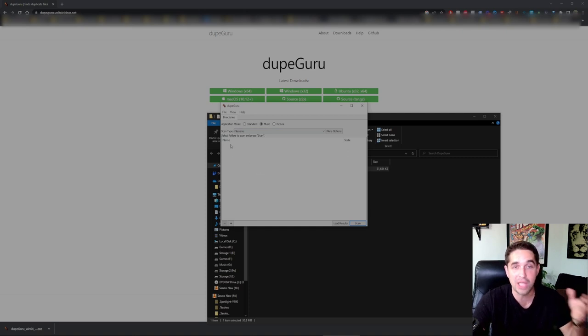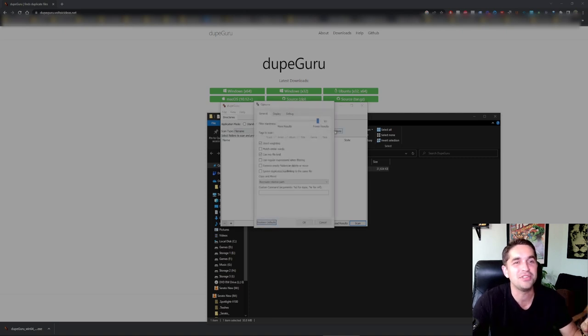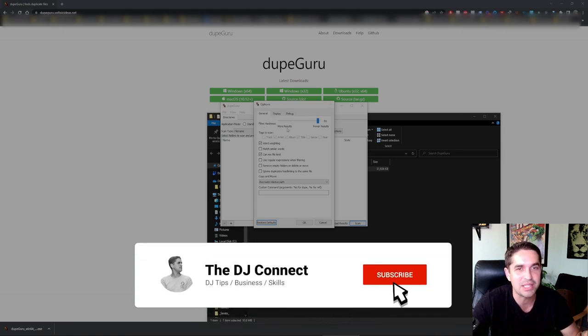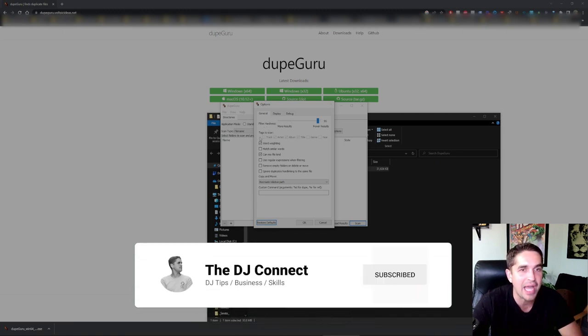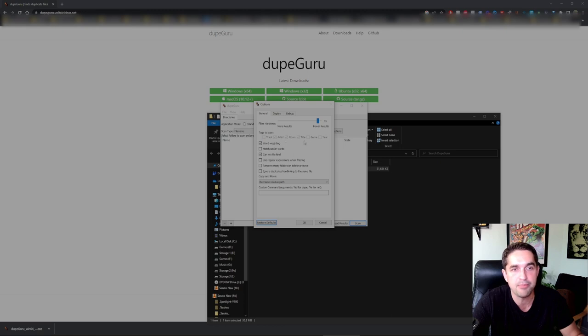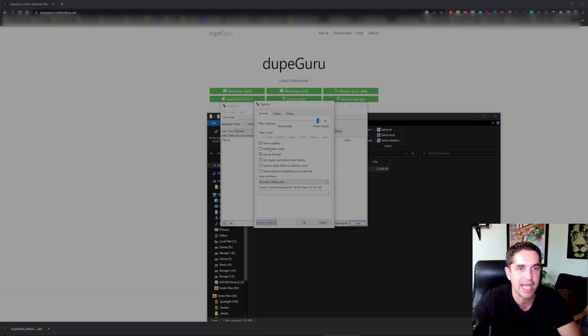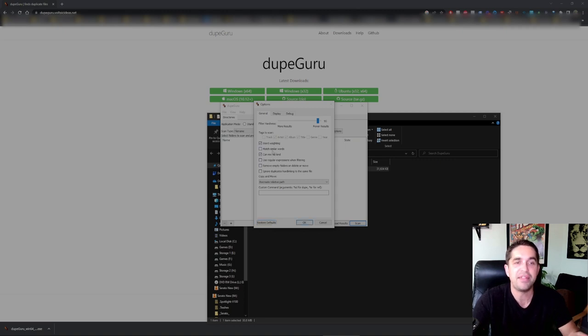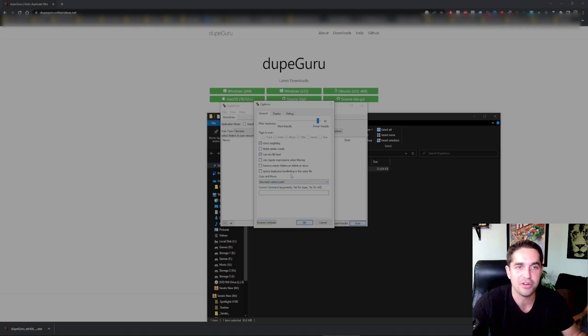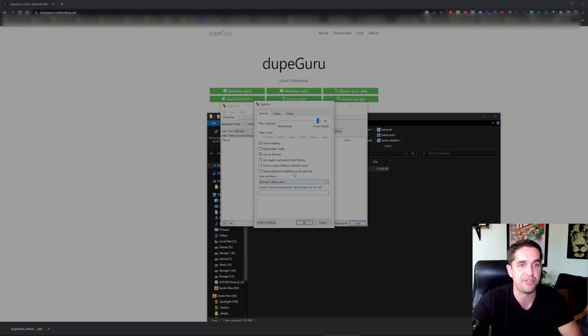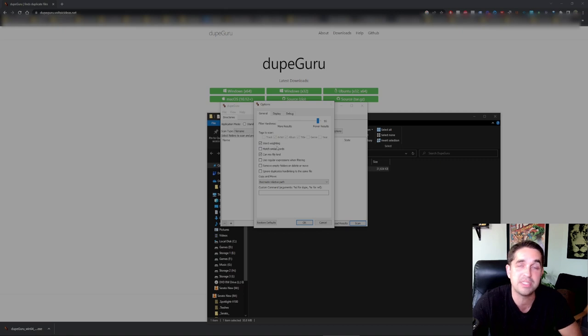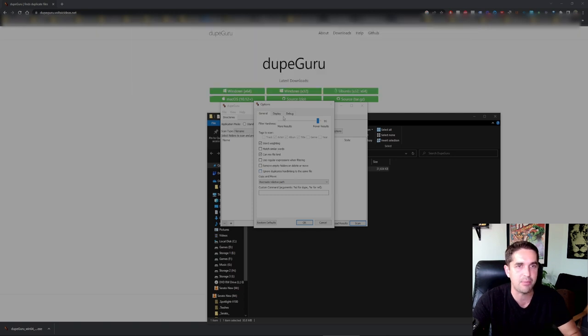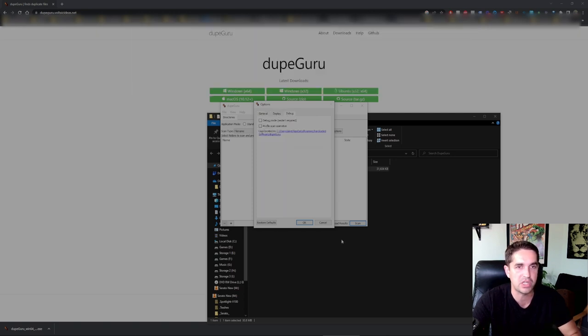Can mix file kind, expressions, filtering, remove empty folders on delete - that could be a good option if you're gonna be clearing full folders. Ignore files smaller, that could be good. Ignore duplicates hard linking to the same file. Display dark style is normally what I would use but for the video let's not do that. Debug. Everything looks good.